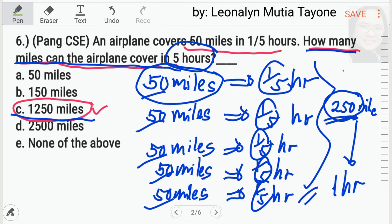Para hindi ka maubos ng oras sa actual na exam, pagkabasa mo dito na 50 miles in one-fifth hour, ibig sabihin i-multiply mo lang si 50 by 5, that is 250 miles in an hour. Ang tanong is how many miles can the airplane cover in 5 hours? So, i-multiply mo lang si 250 by 5. Ang dalawang 250 ay 500 na yan. Apat na 250, that is already 1,000. Plus isang 250, yung panglima mo, that is 1,250. So, masagot mo siya in less than 5 seconds.